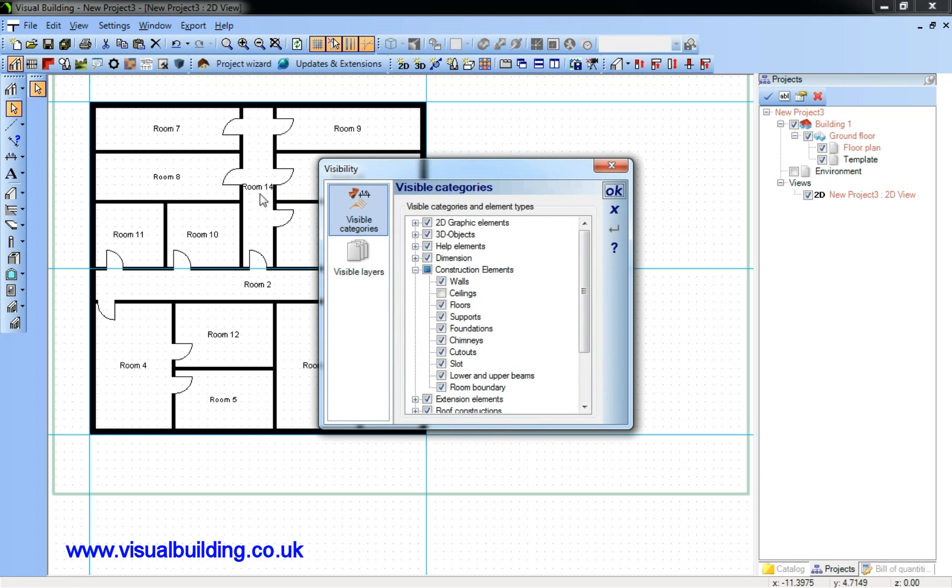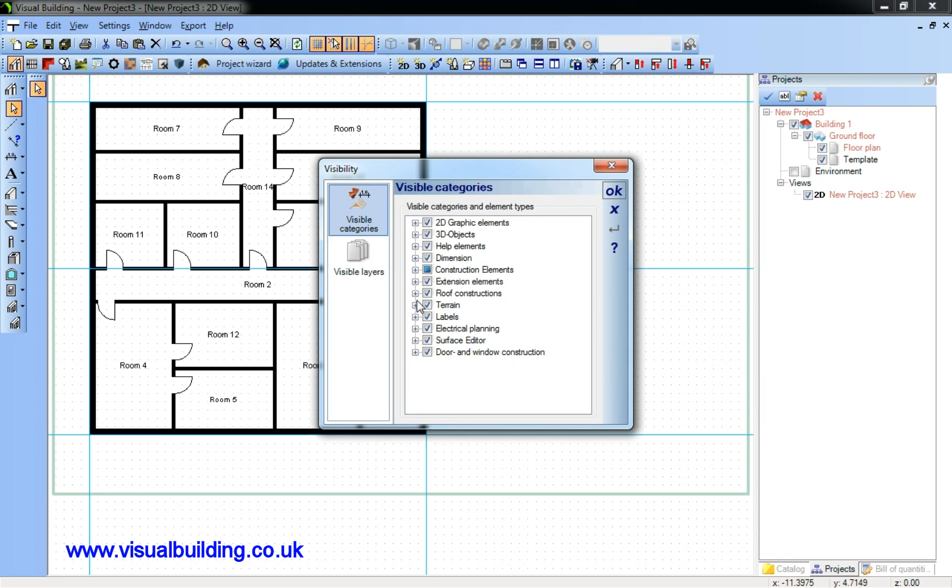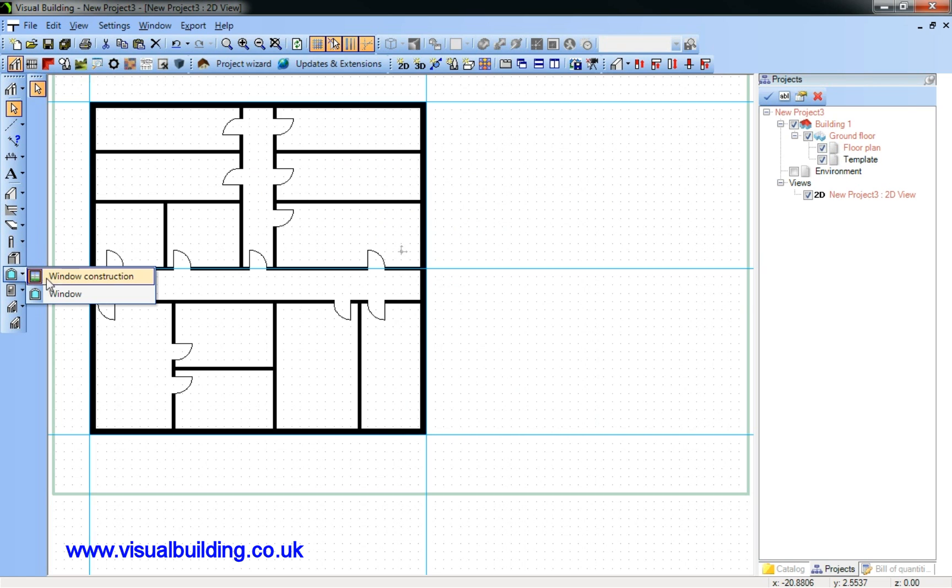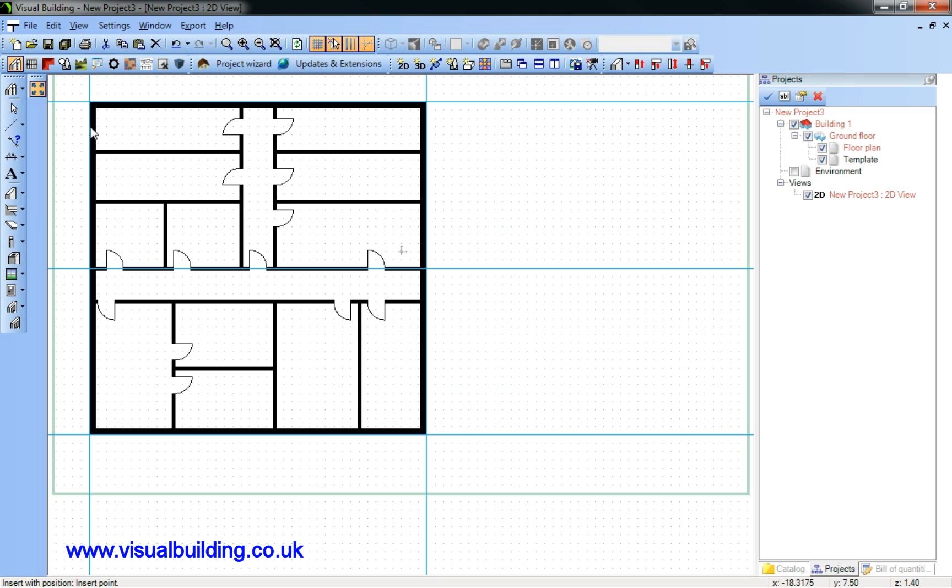I'm now going to remove the room names from my plan. And now to add some windows which are placed in a similar way to the doors.